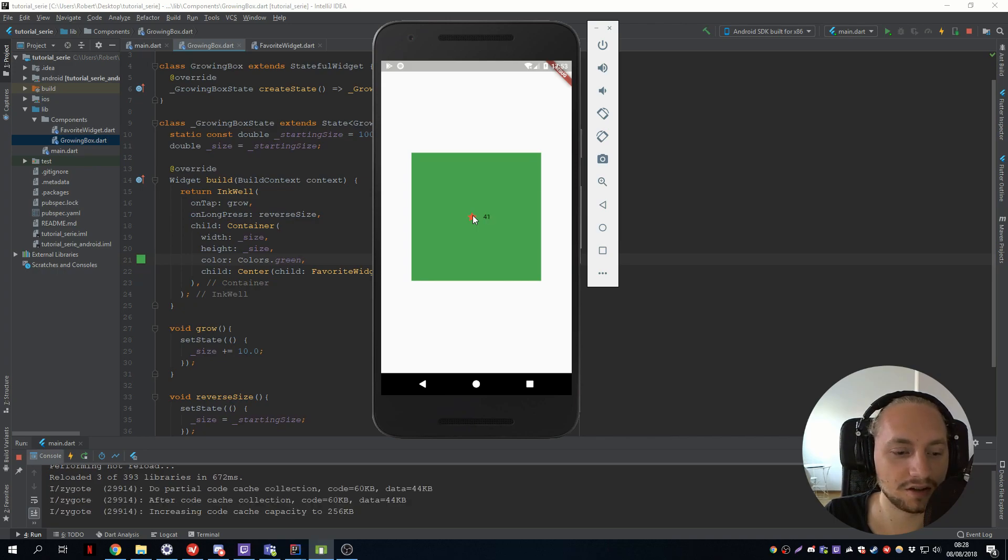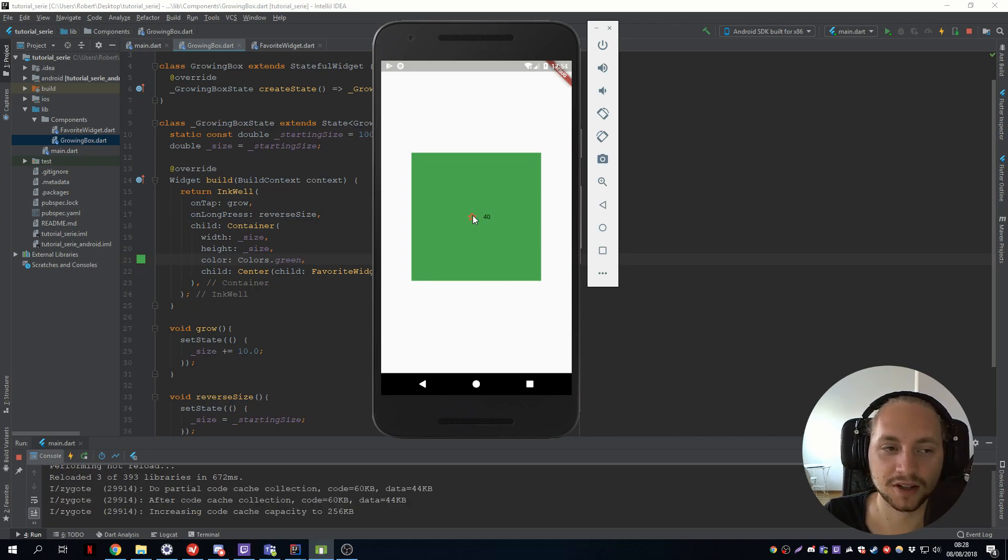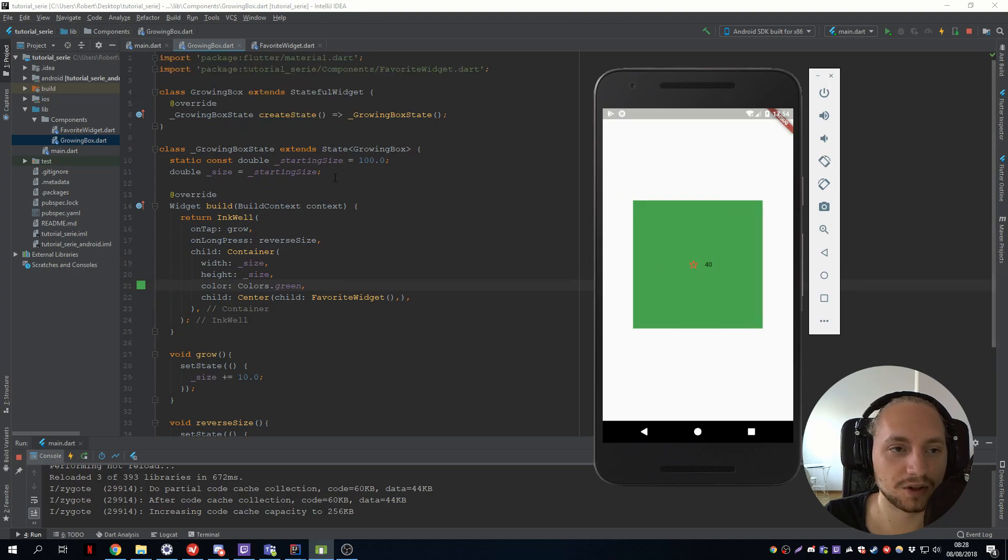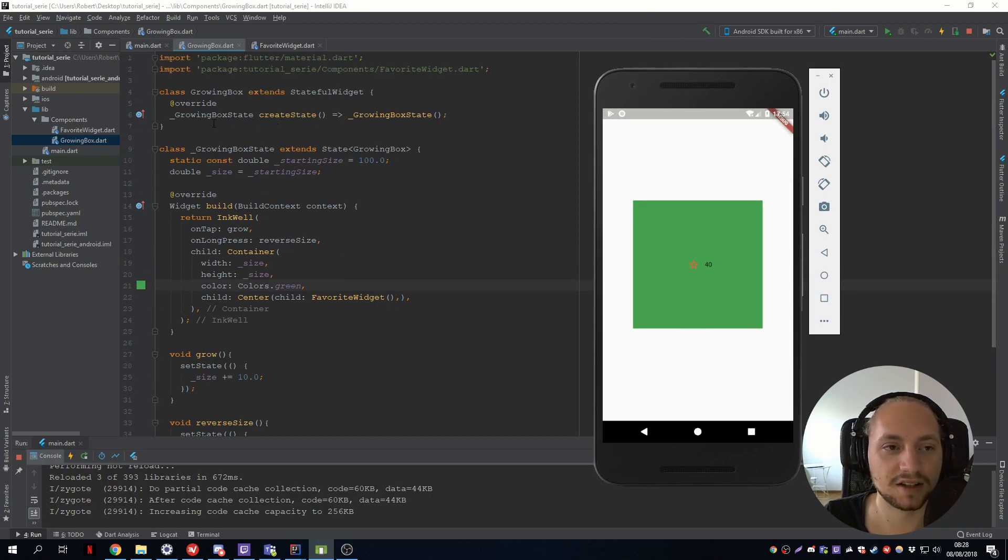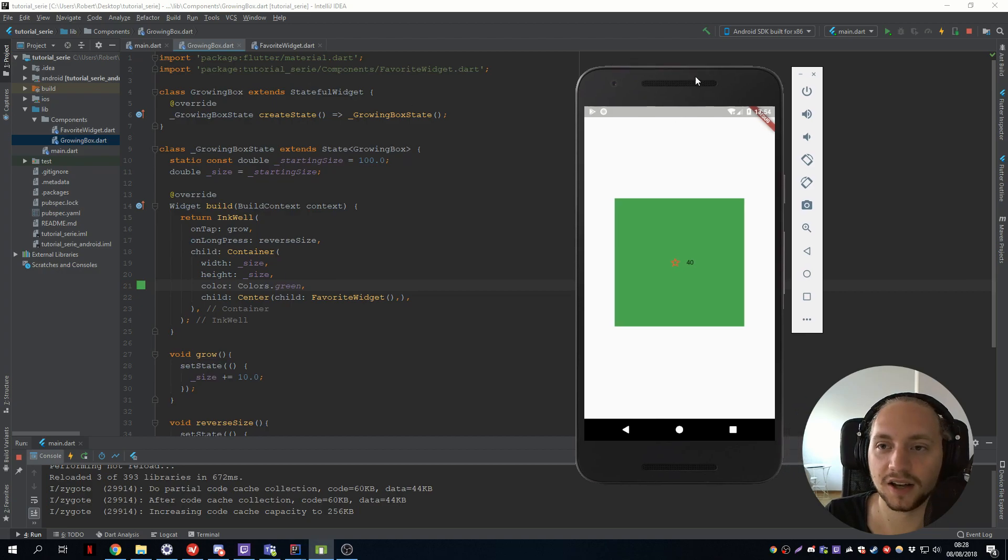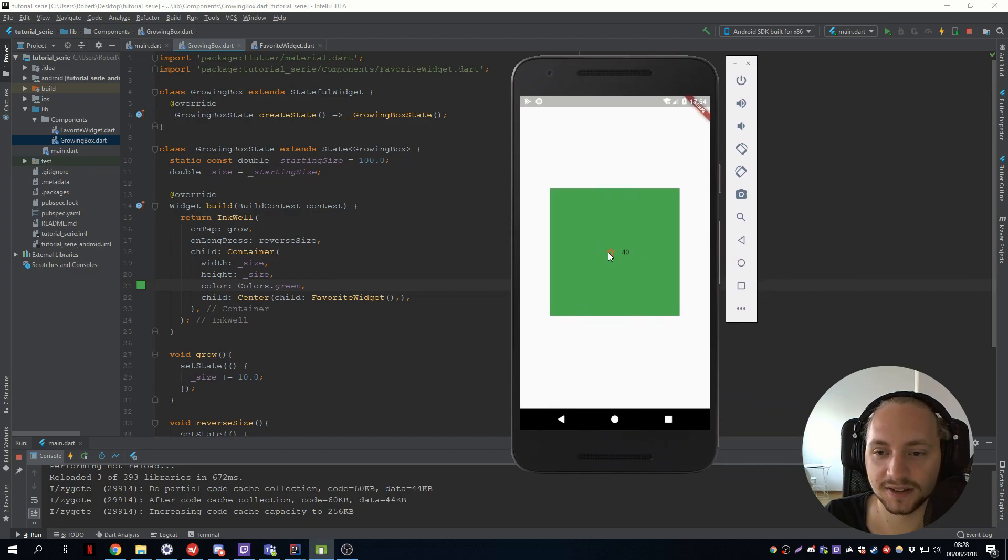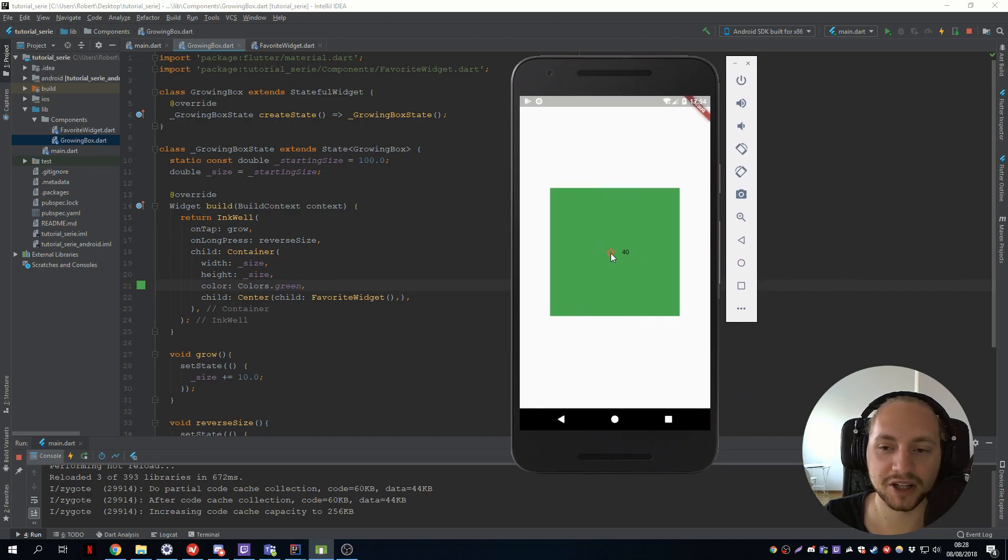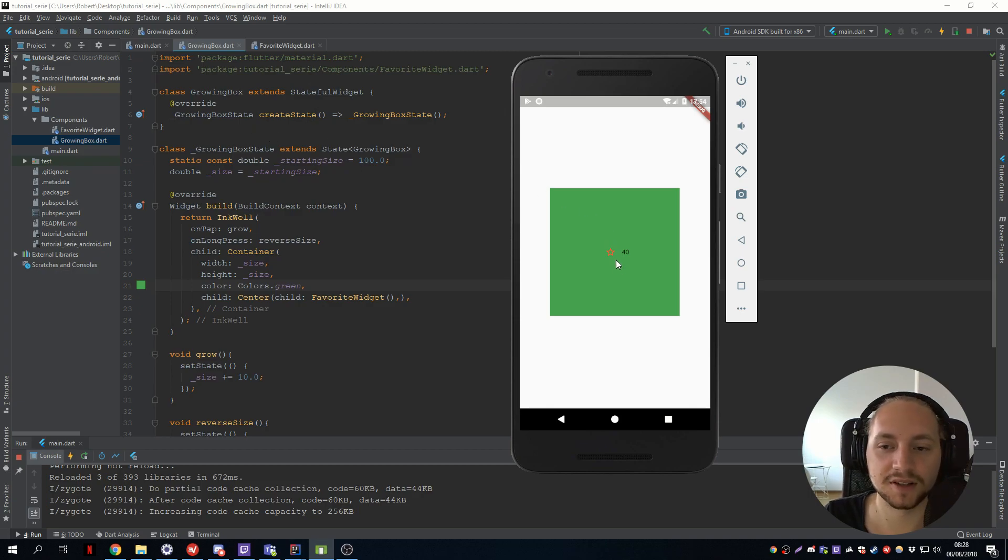So this is the powerful thing with a stateful widget. And you will be using this most of the times. So a stateless widget will mostly only be used in like settings pages depending on what you do then, and login pages.